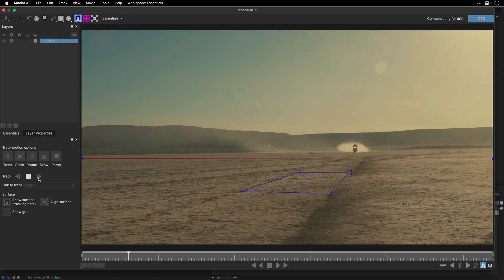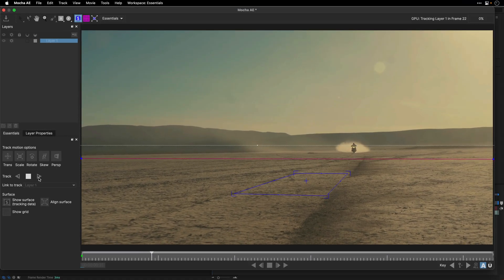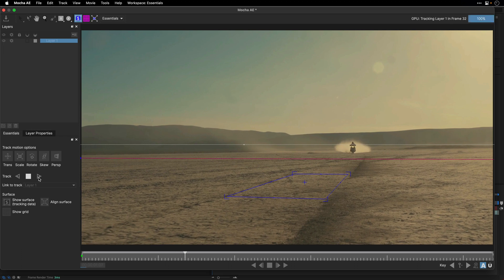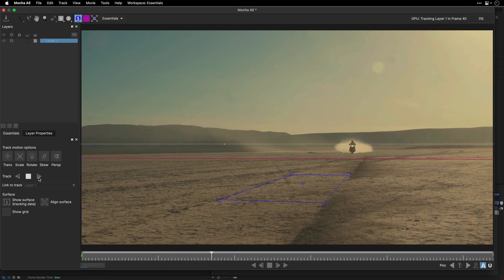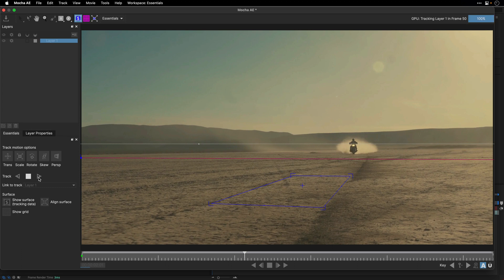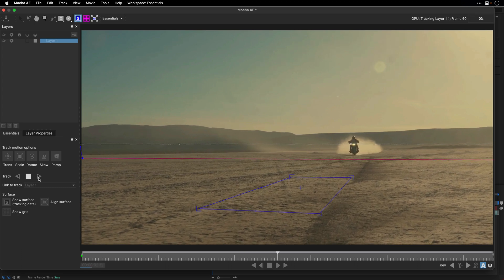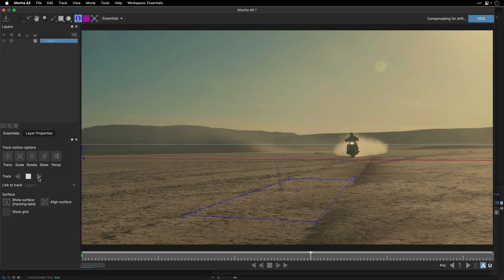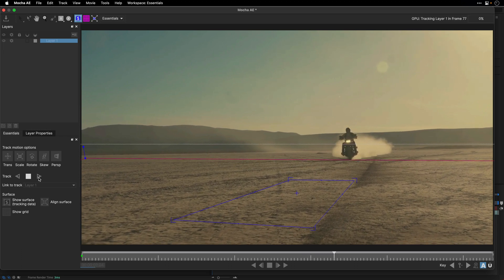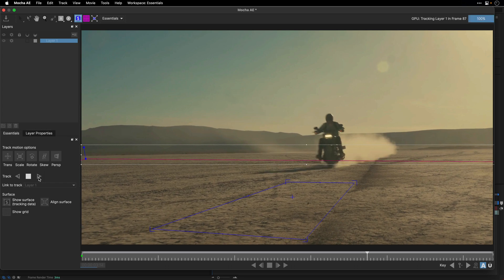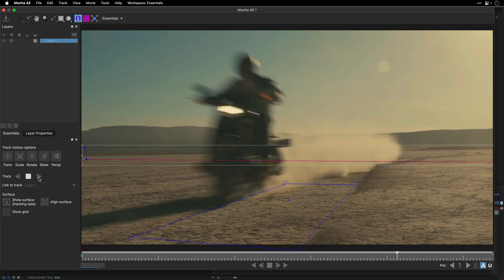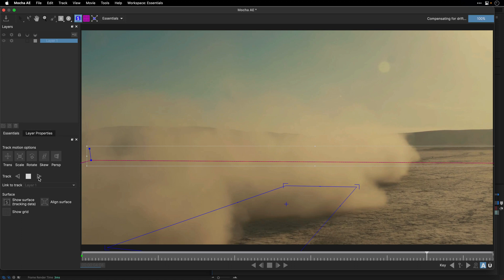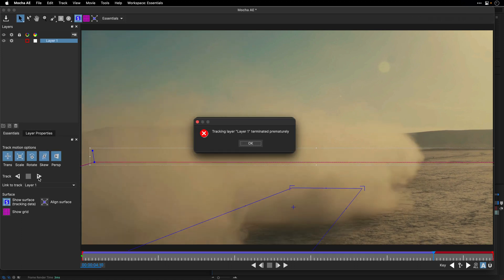Now Mocha is going to do most of the heavy lifting for us. As you can see, it works pretty well, even when most of the surface or the tracking area is going to be outside the frame. It will struggle when all of the frame is going to be filled with dust and smoke. So I'm going to let it run until it's going to reach this point more or less, when it's going to break.